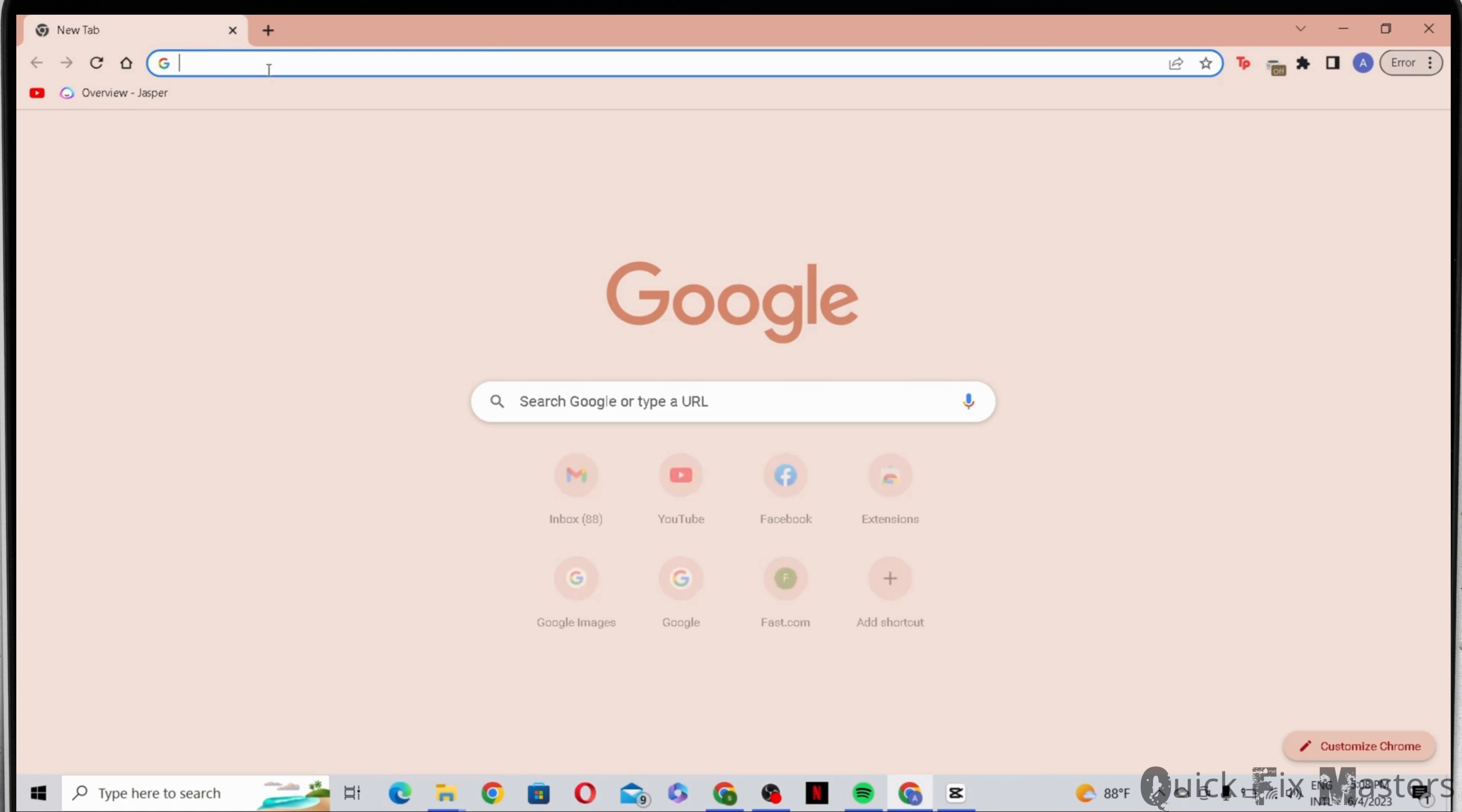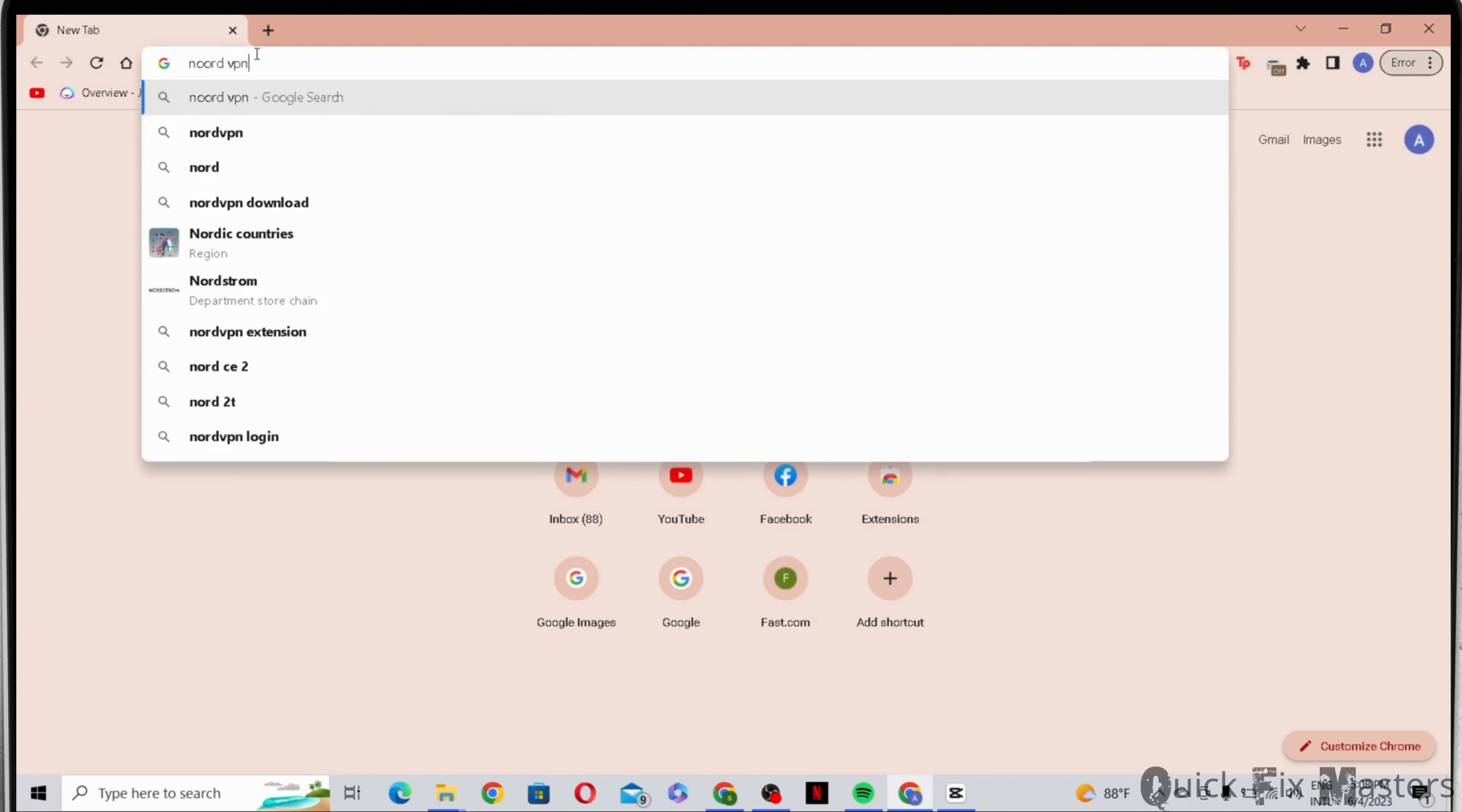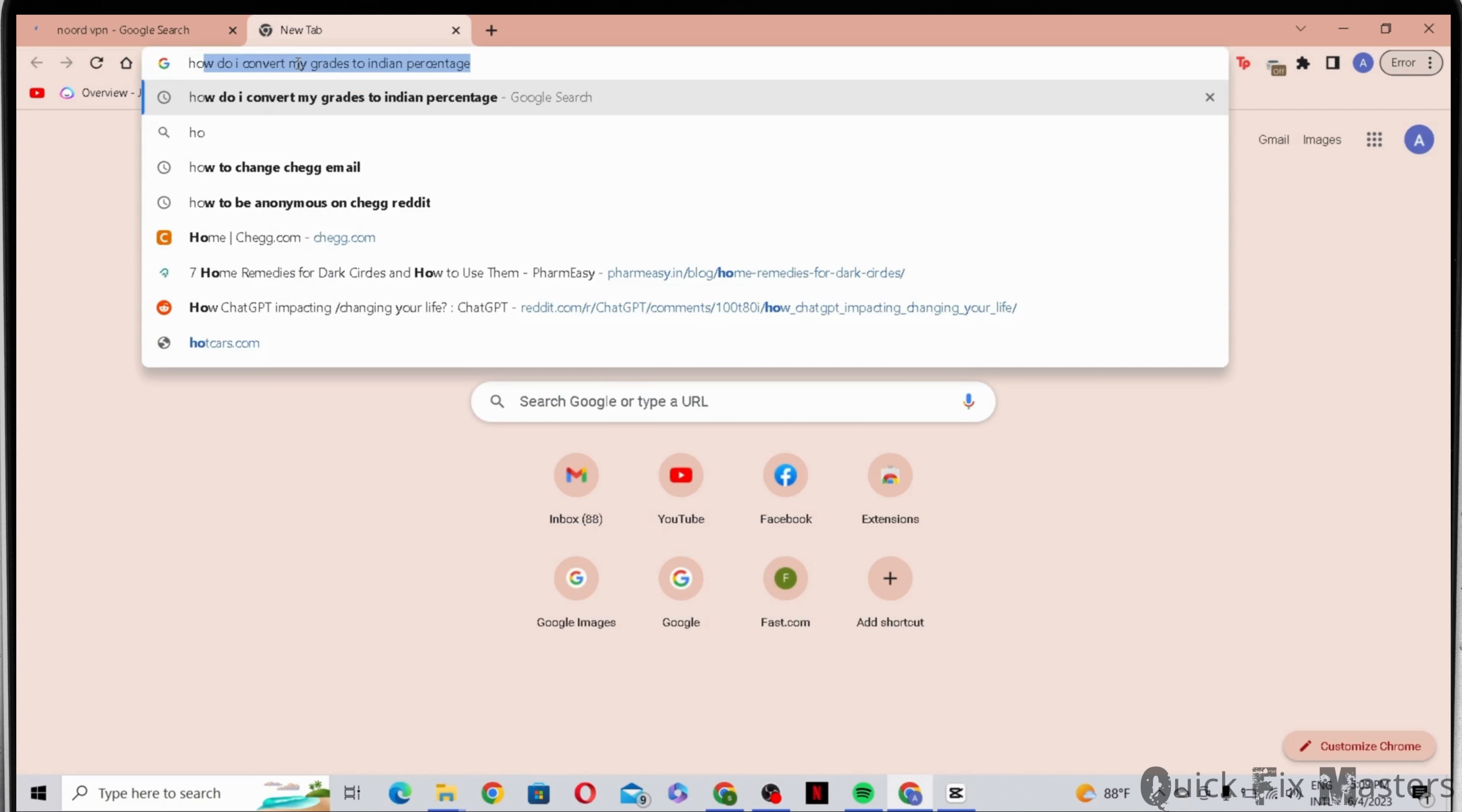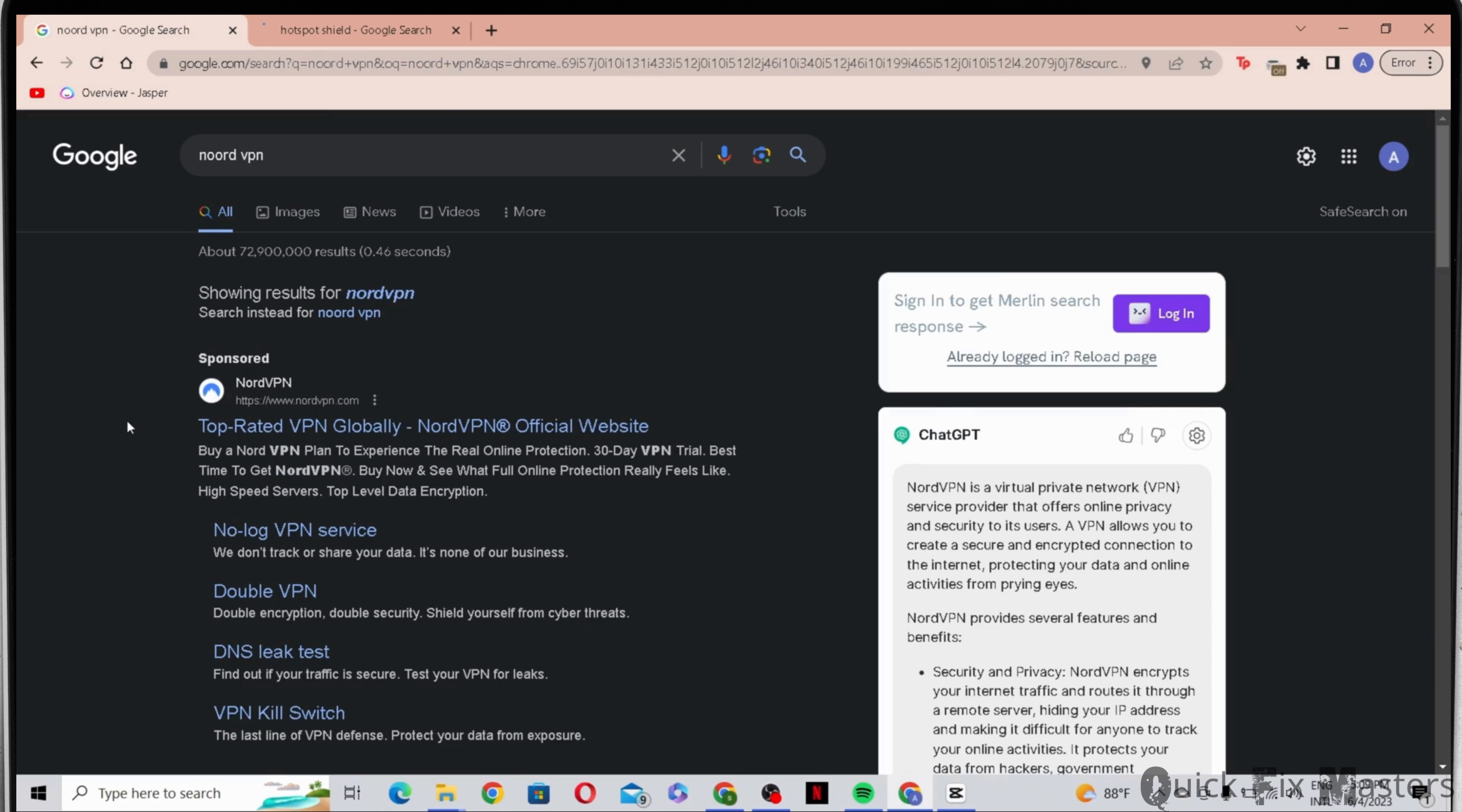Then the second method for what you can do is use a VPN. You can use the NordVPN which is this one, or you can opt for any other VPN like Hotspot Shield. You can use the paid version for these VPNs if you'd like.